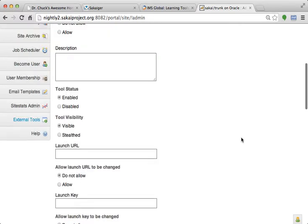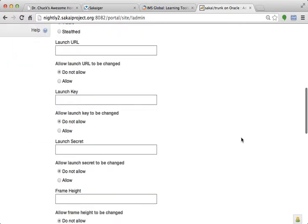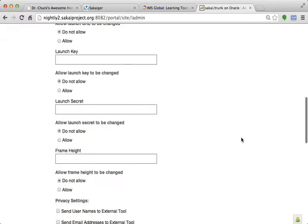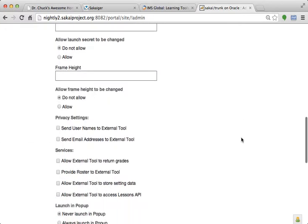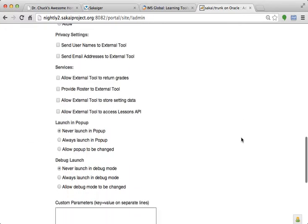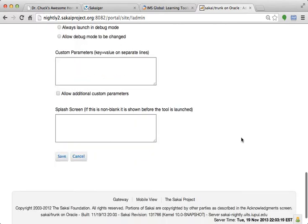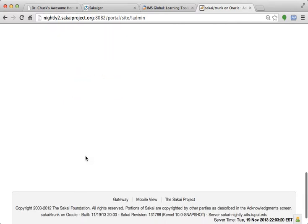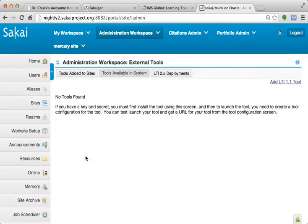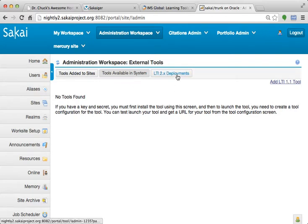This would be the way that you would add a normal 1.1 tool. We have titles, we have URLs, we have keys, we have secrets, and then each tool we have a bunch of settings. And so this is how we would normally do a key, URL key, and secret-based LTI 2 tool.